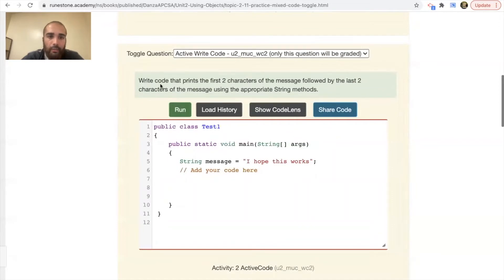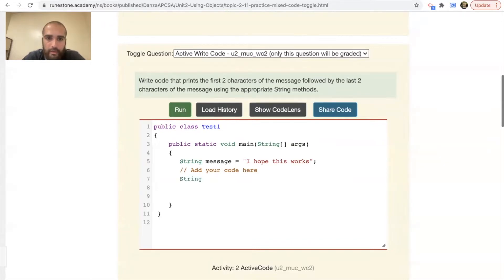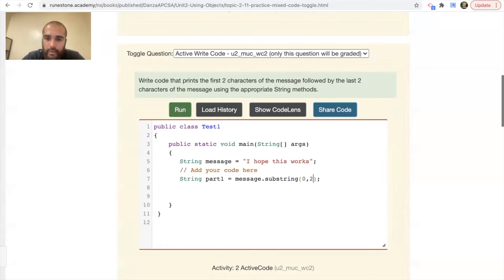It says write code that prints the first two characters of the message followed by the last two characters. These are the same as what we just did but now we're practicing seeing if we can actually type it out. Our message is 'I hope this works.' We're going to create a substring — we'll say string and call it 'partOne', and assign it message.substring(). The substring is going to take the first two letters: zero and it would take zero, one, and stop at two.